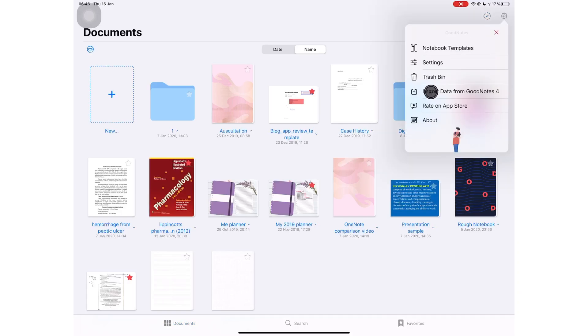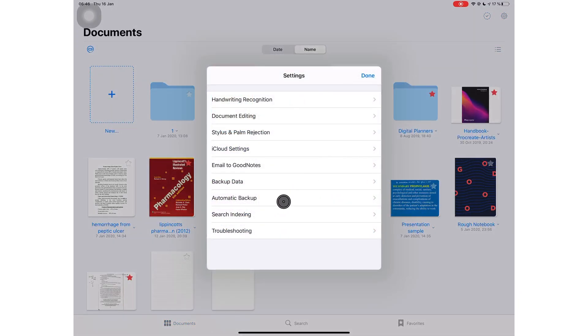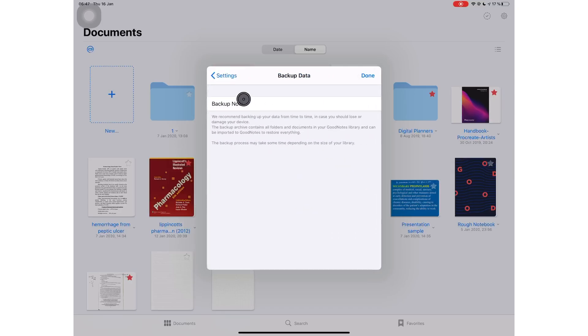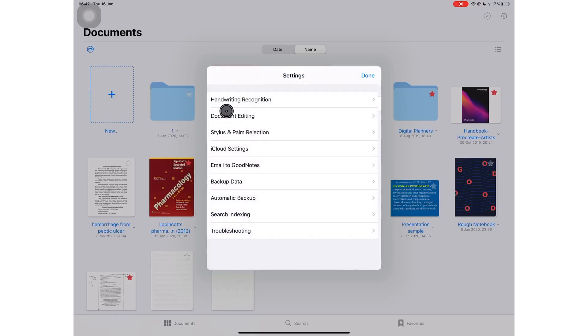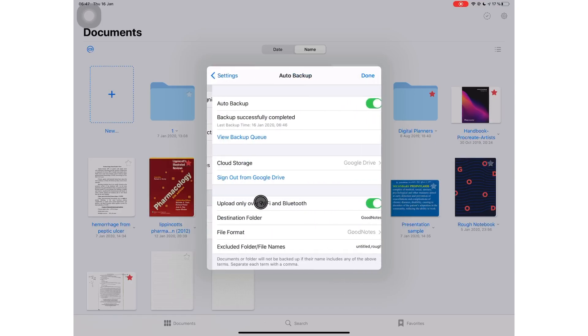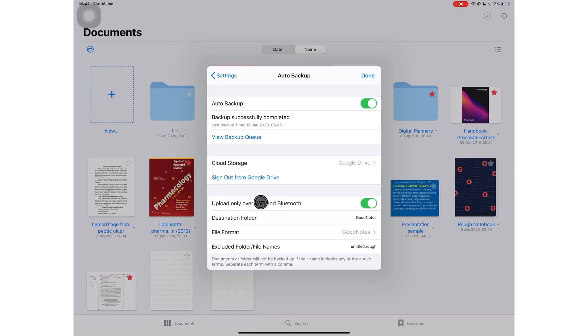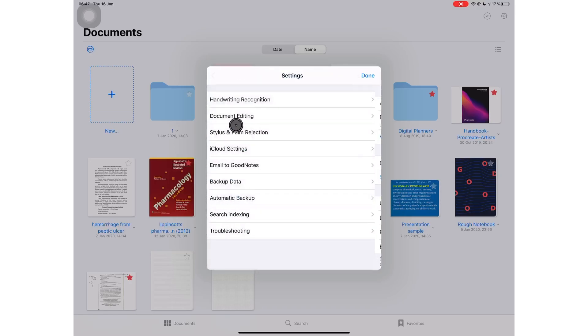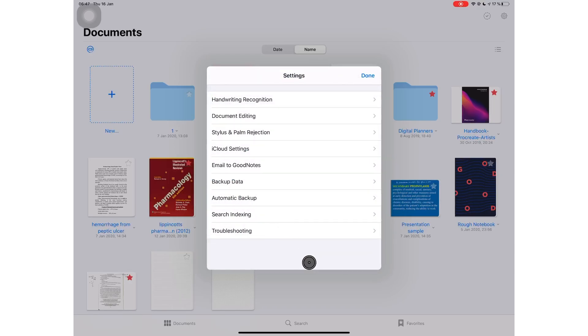The GoodNotes team has added auto backup and they still left us the option to manually backup our documents in the application. So now you have both options. If you feel like you like manually backing up your notes, then this is great. But if you've been waiting for auto backup like the rest of us normal humans, you'll be very happy with this update.